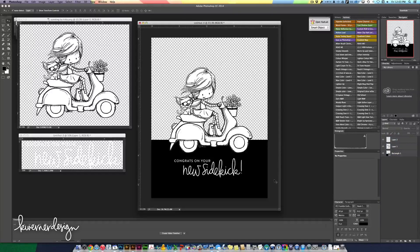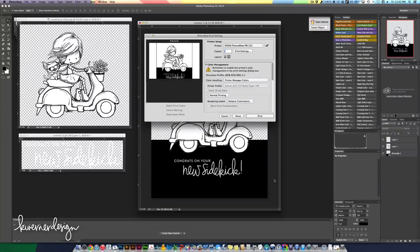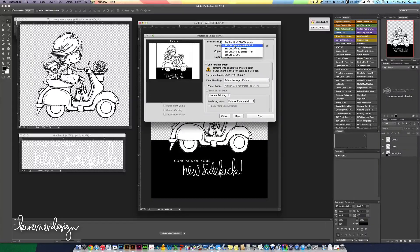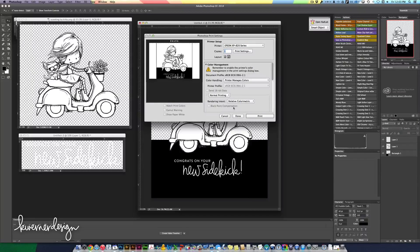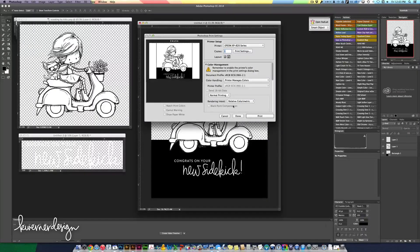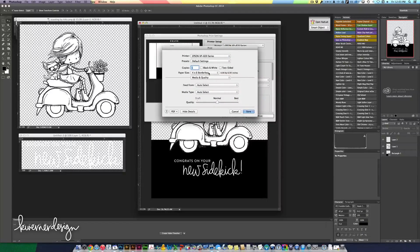Alright now I'm going to go to print and I want this to print on my nice printer. And I'm going to change the print settings.